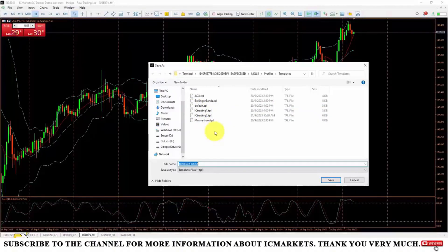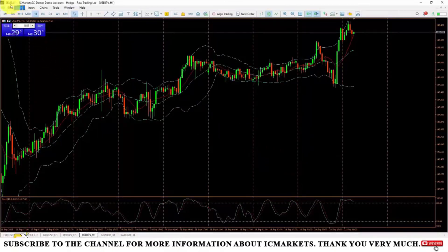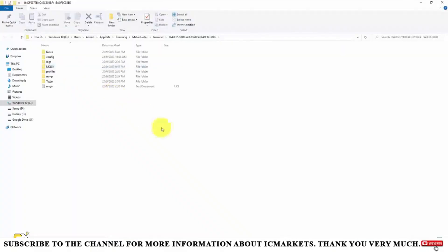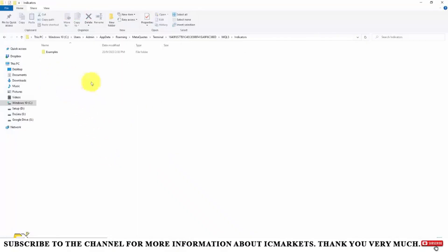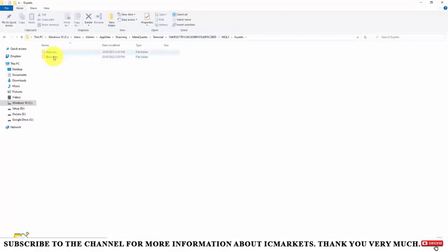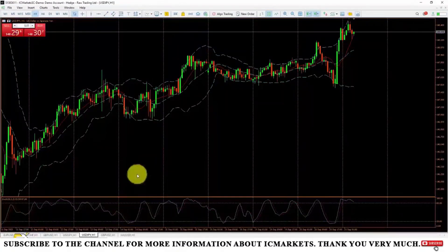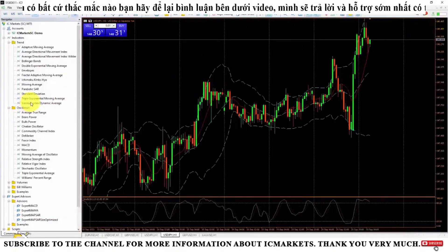If you want to bring robots or indicators from outside into the trading platform, select the File section, go to 'Open Data Folder,' and select MQL5. If you want to add more indicators, paste them into the Indicators folder. If you want to add more trading robots, select the Experts folder and paste the robot there. Then close and reopen the trading platform, and the robots or indicators you have added will appear and can be used just like those already available on the platform.